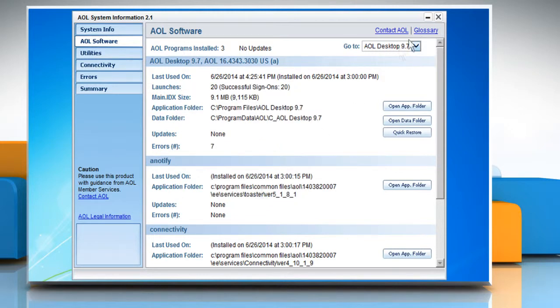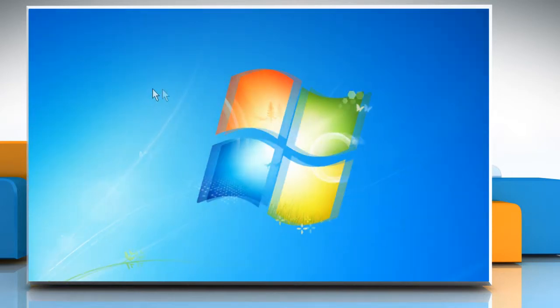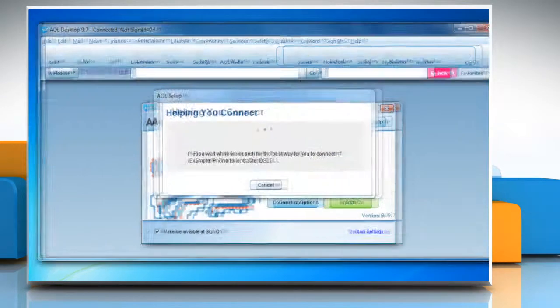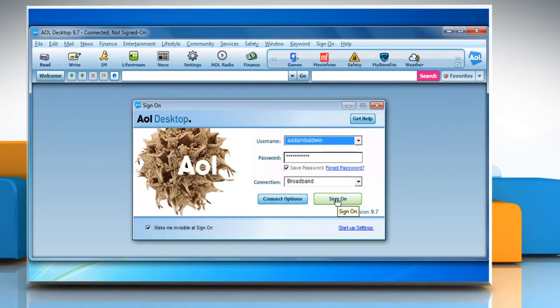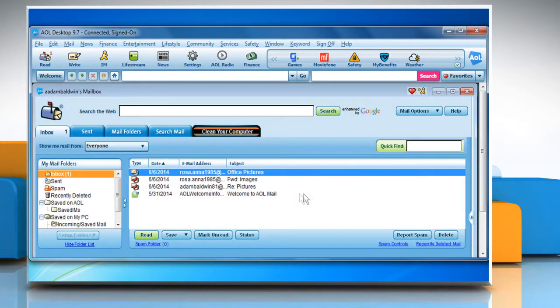Close the AOL system information window. Now start the AOL desktop software and sign in. You may be prompted to select the AOL desktop software as your default web application.